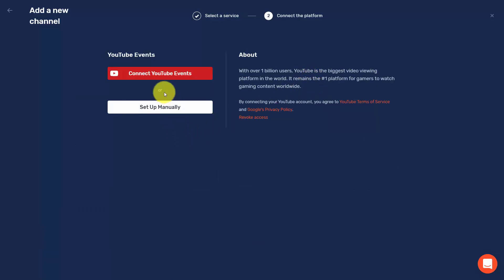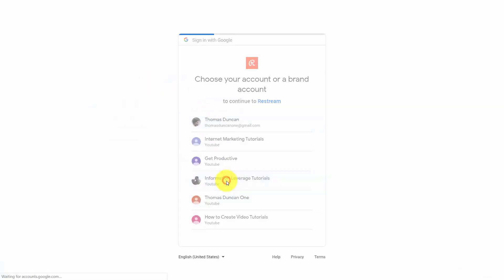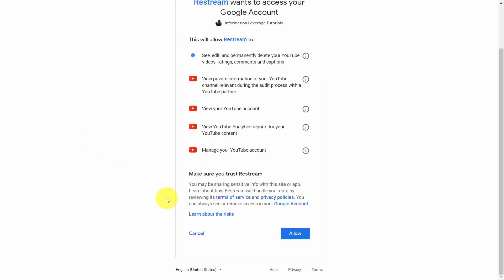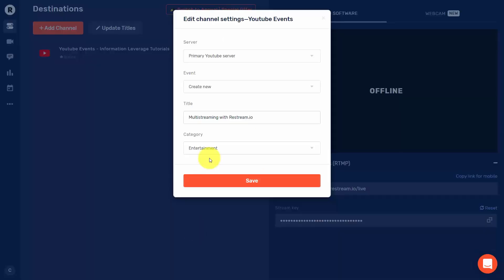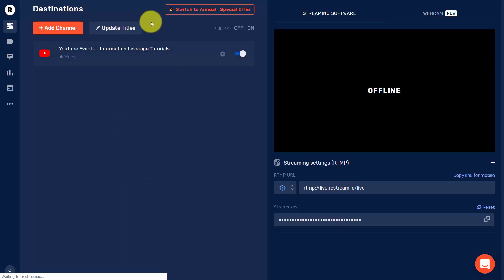Click Connect YouTube Events to our Restream account. You'll want to be logged into your YouTube channel — the one you use for live streaming. Select the account, allow Restream to access your Google account, give your stream a title, select the category, and click Save. When you connect your live stream to Restream, Restream will connect that stream to your YouTube account in a live stream.